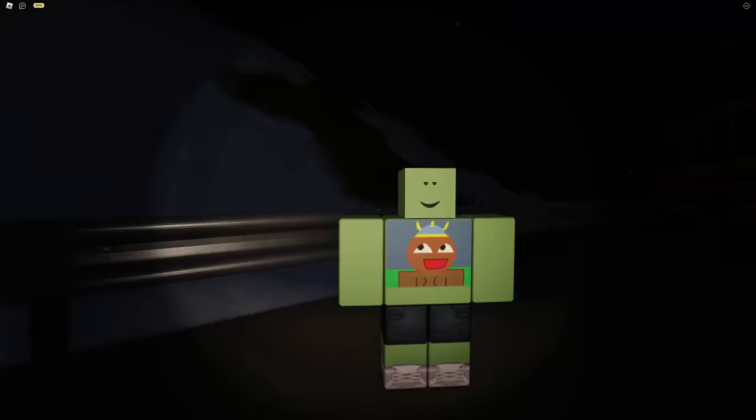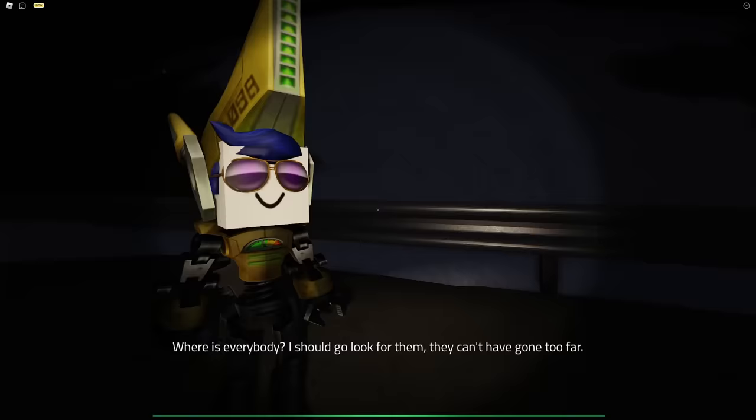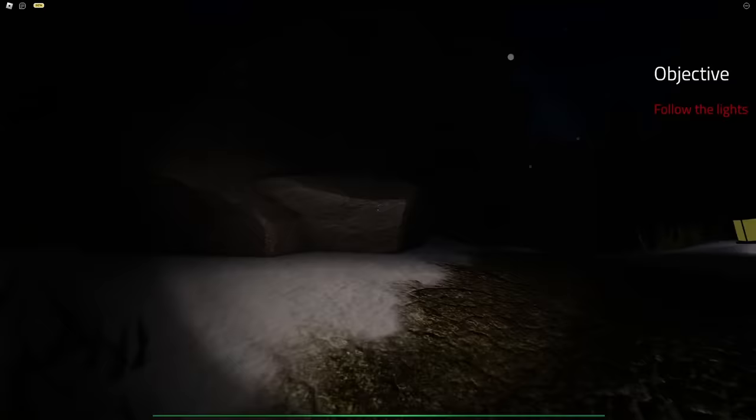Drawing Board Studios presents... Elmira! Elmira. Hey dude, it's obviously pronounced the way I said it. Look at this square-headed man. Where is everybody? I should go look for them. They can't have gone too far. I found everyone. We're here. Objective, follow the lights.